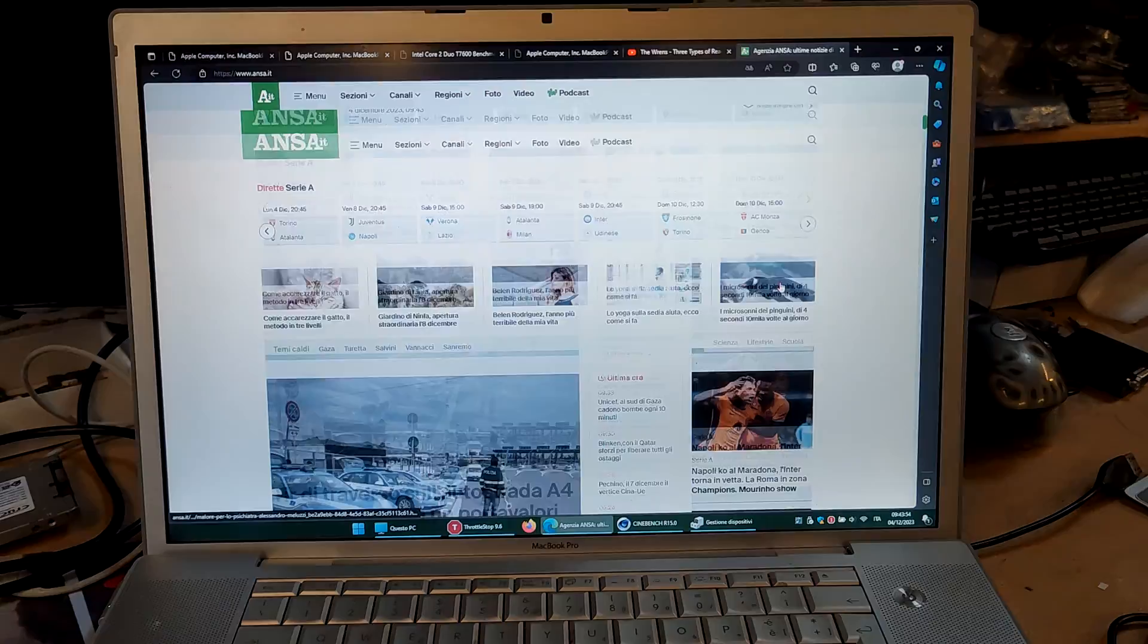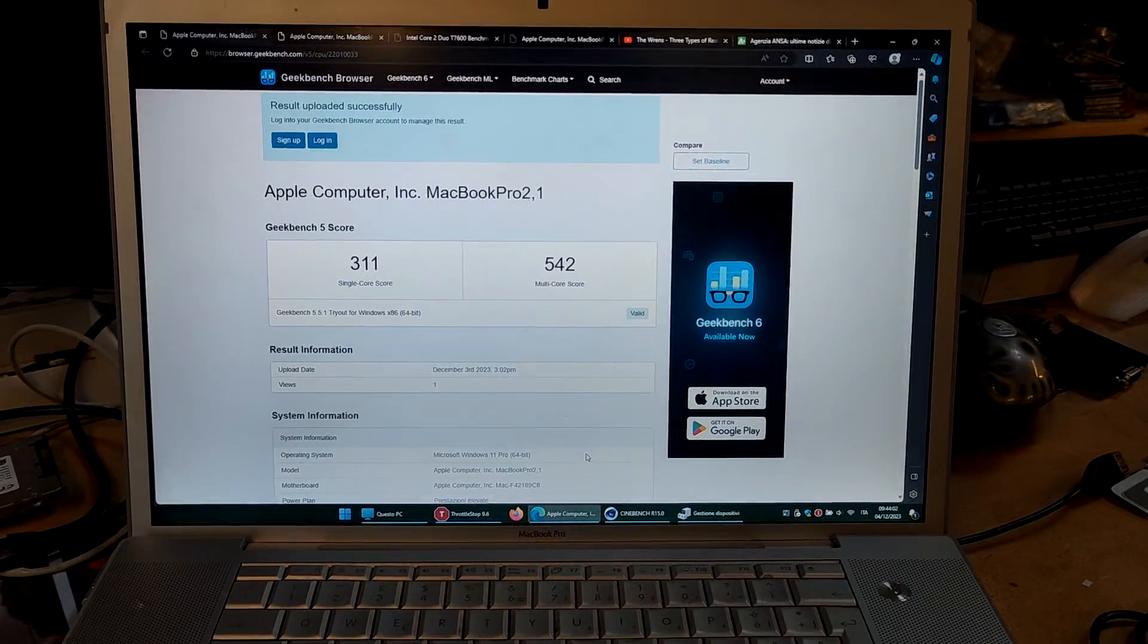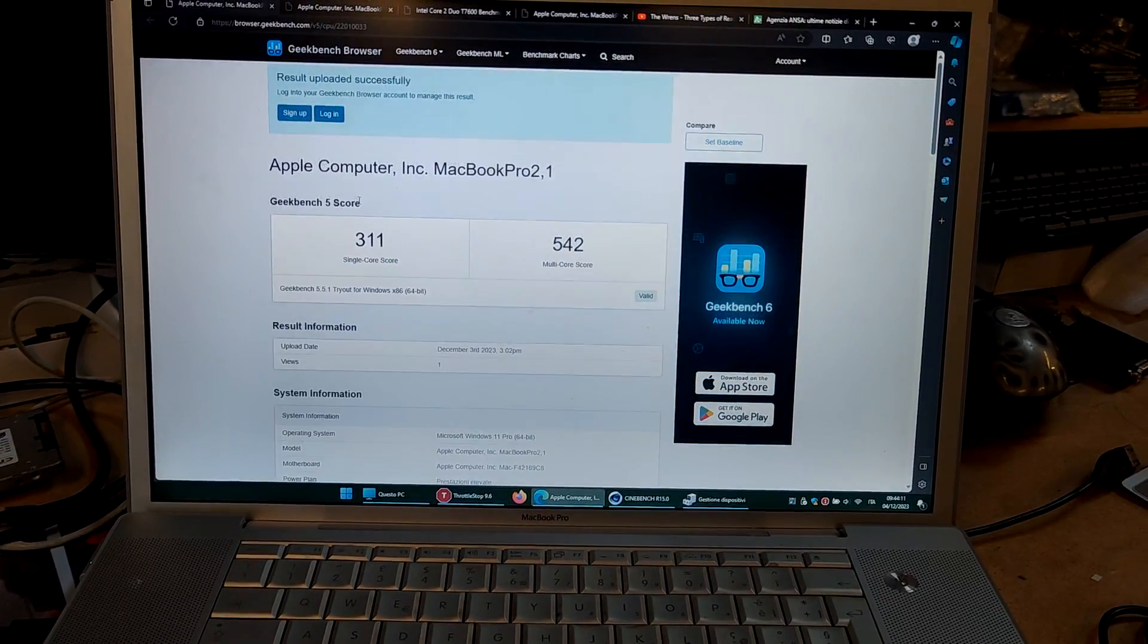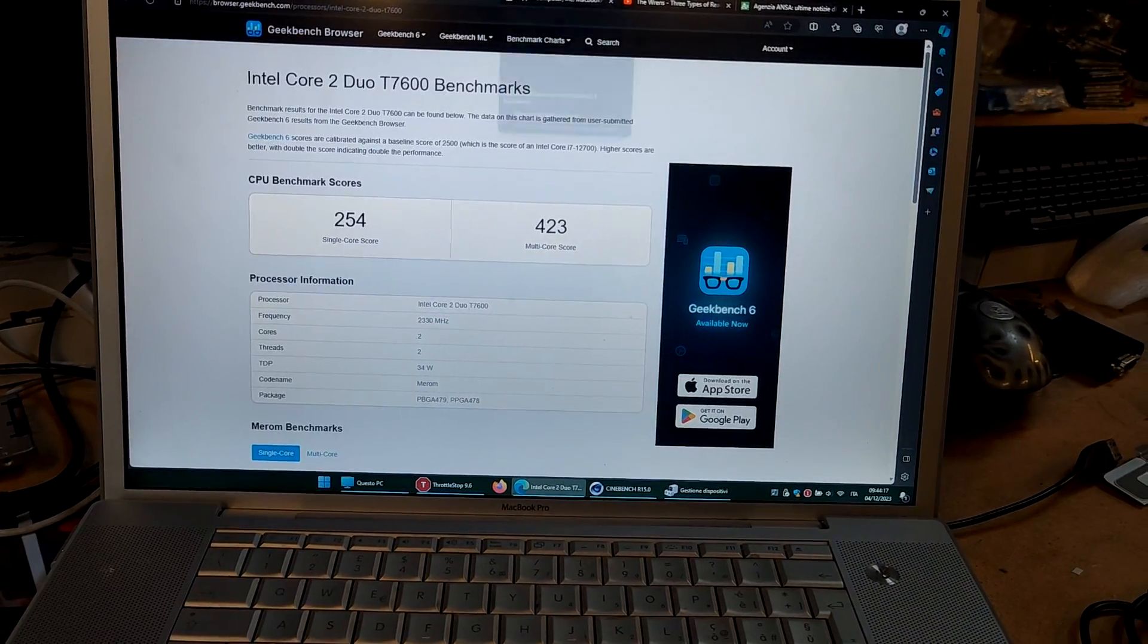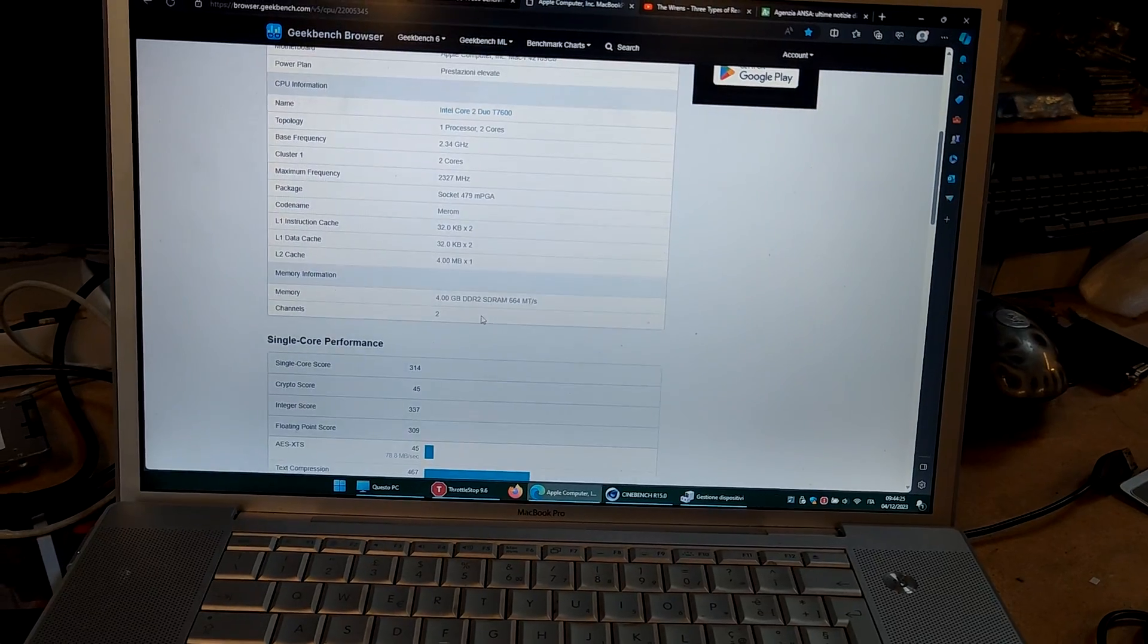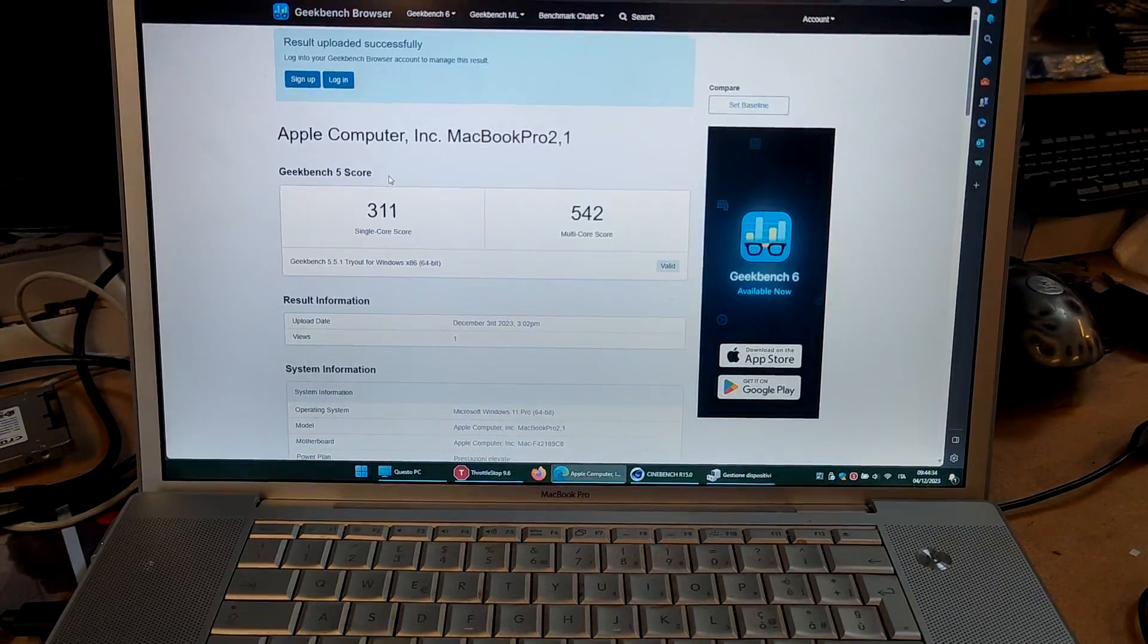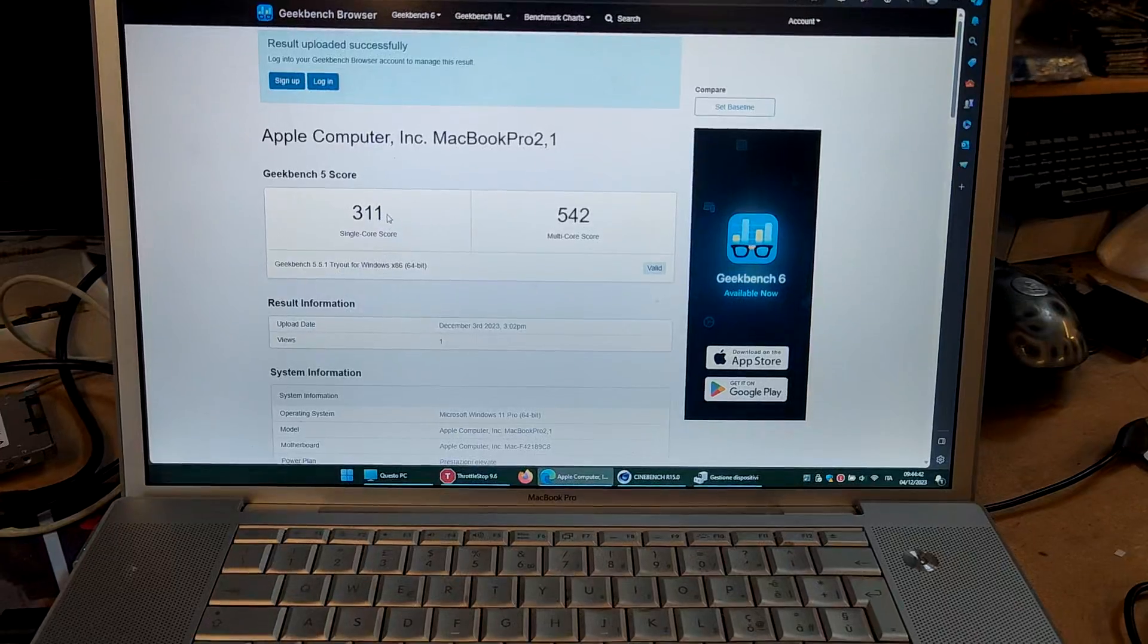So talking about performance, this machine is running with 3 gigs of RAM and the reason I did that is that I tested different configurations with both three gigs of RAM and four gigs in Geekbench 5. Here you can see the score for four gigs of RAM and here is the score with three gigs of RAM. As you can see, the score for Geekbench 5 is almost identical. It's very consistent, always the same, like maybe one point deviation.